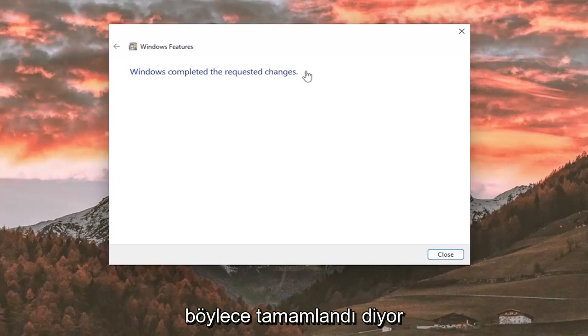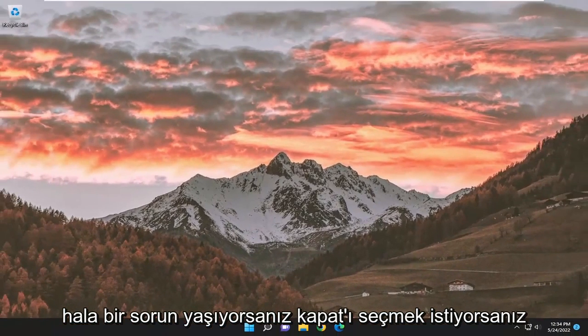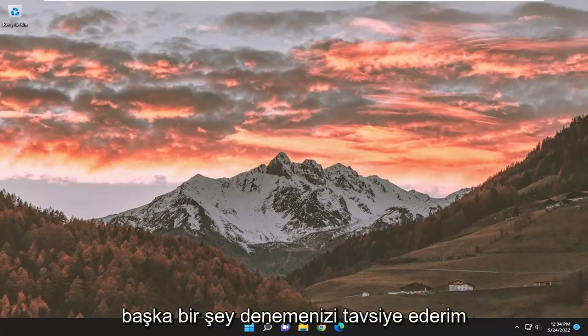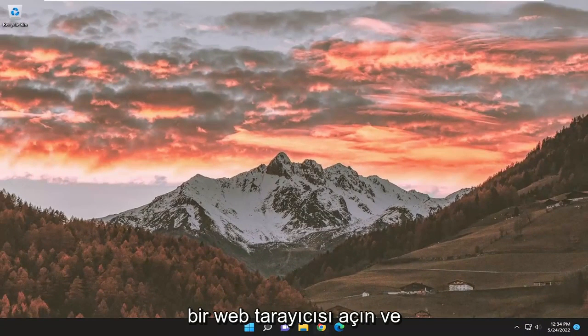OK. So it says it's completed the requested changes, and then you want to select close. If you're still having a problem, something else I'd recommend trying as well, open up a web browser.